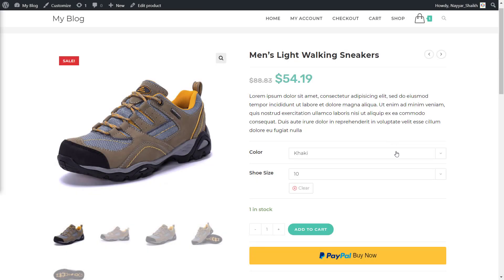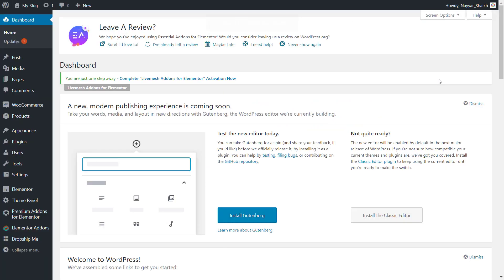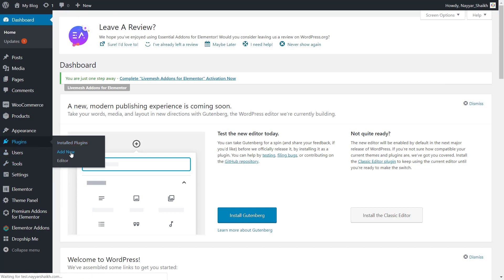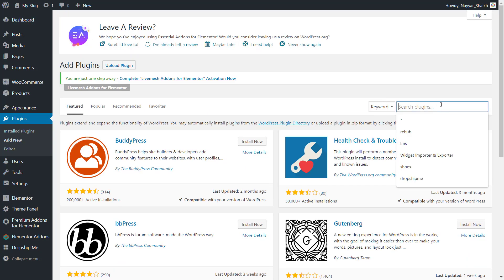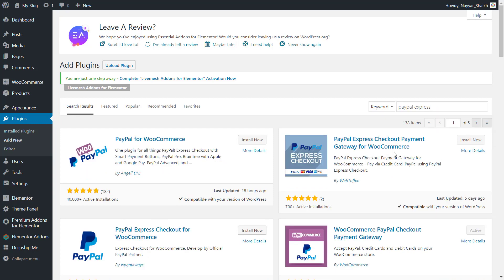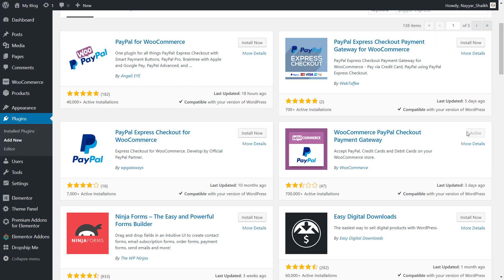All right guys, first of all, what you have to do is go to your dashboard. From here, you'll see the plugins option at the left hand side — hover over plugins and click on add new. Now in the search bar, search for PayPal Express. From here, select this one: WooCommerce PayPal Checkout Payment Gateway. This is by WooCommerce — simply install and activate this plugin.